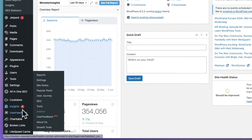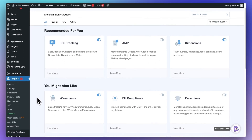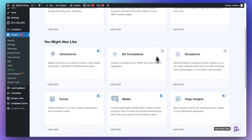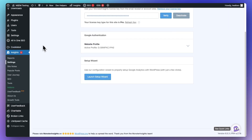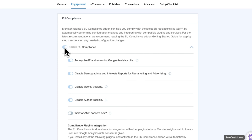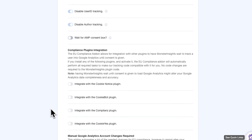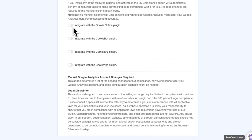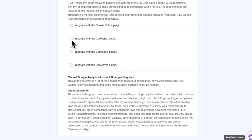After you're all set up, just add the EU compliance add-on. To do that, go to Insights, then click on Add-ons, find the EU compliance add-on, and click the Install button — it will be automatically activated. To make sure everything's working, head to Insights, then Settings, and click the Engagement tab. The EU compliance section will show you that the add-on is active. It anonymizes IP addresses for Google Analytics, turns off demographics and interest reports, and turns off user ID tracking. MonsterInsights also works with CookieNotice and CookieBot, so when you're using these plugins, MonsterInsights will respect your visitor choices and follow the GDPR rules by waiting for your visitors to consent before triggering the Google Analytics script.